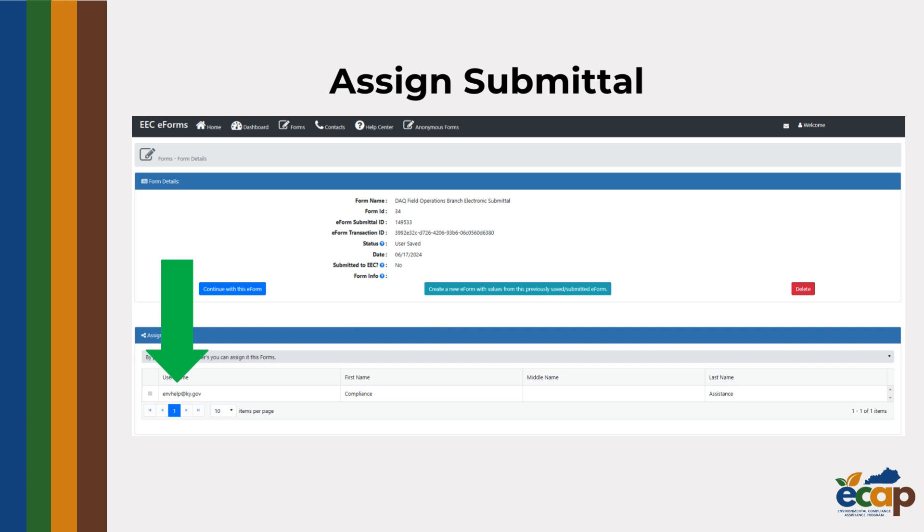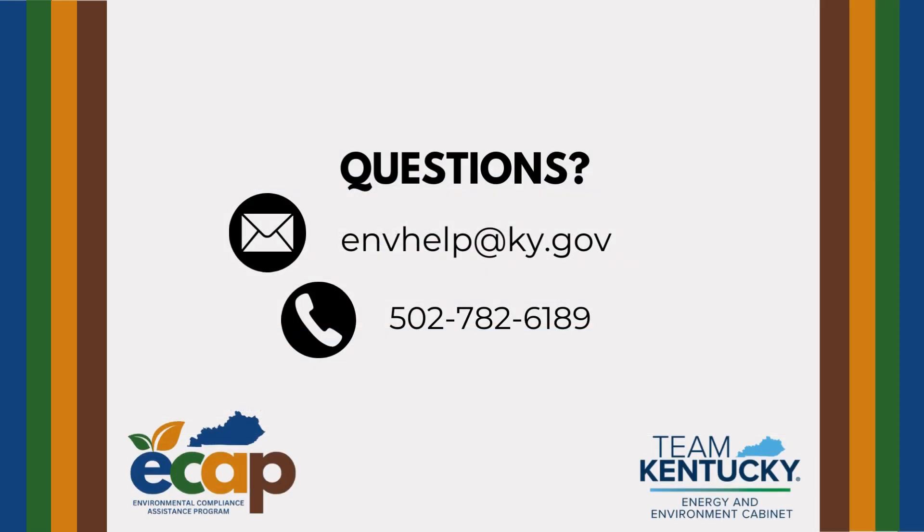If you have any additional questions about EEC eForms or navigating the EEC eForms site, feel free to reach out to us by email at envhelp at ky.gov or by phone at 502-782-6189.